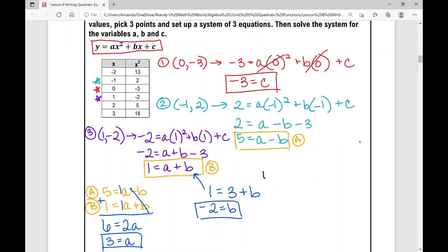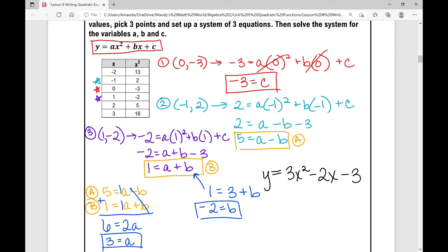I now have the values of all three variables: a equals three, b equals negative two, c equals negative three. So I can write my equation in standard form: y equals three x squared minus two x minus three. There's my equation in standard form.